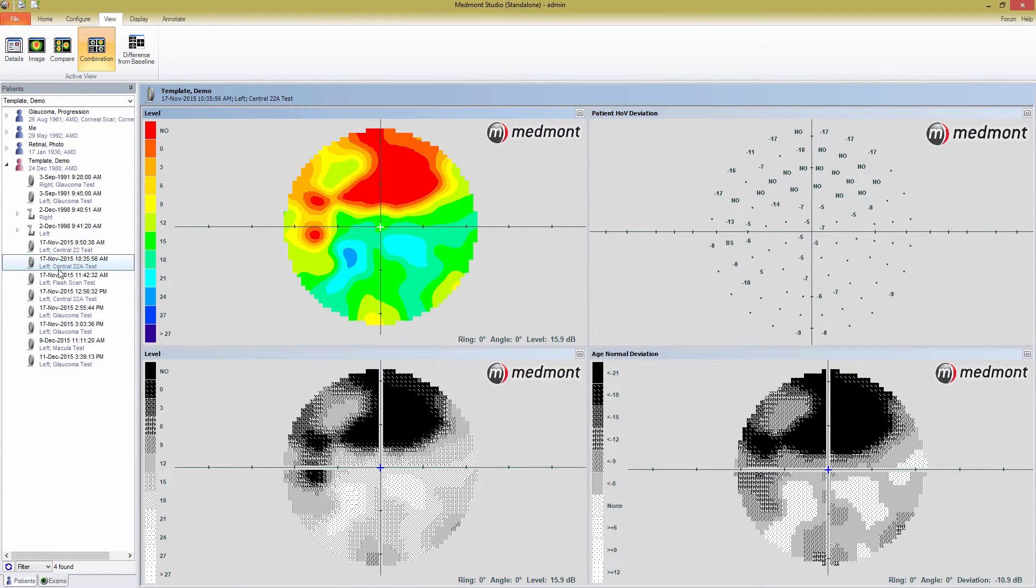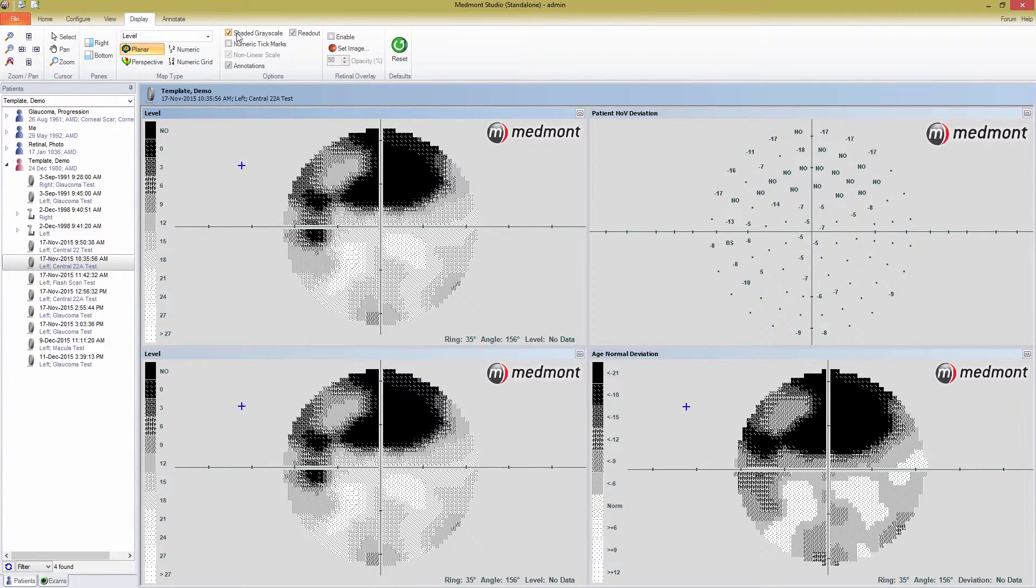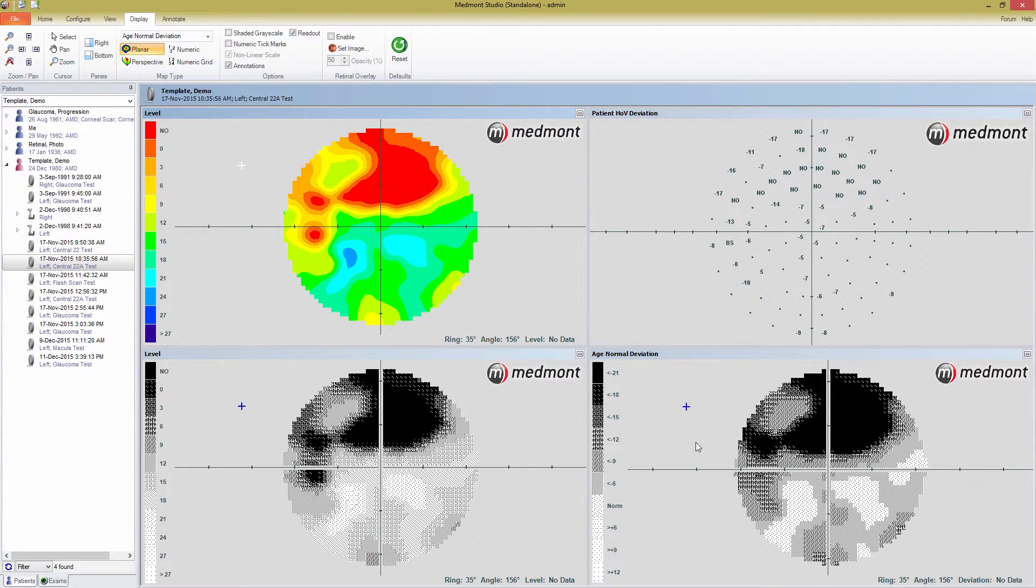If you return to the display tab, you can see that you can use all of the tools we discussed earlier for each map. Simply click on one of the maps and use the toolbar to change the display.